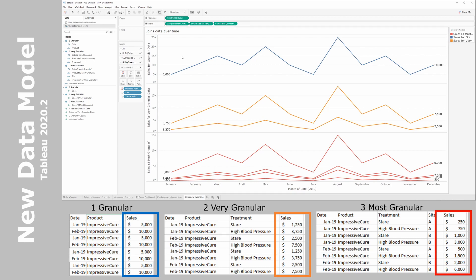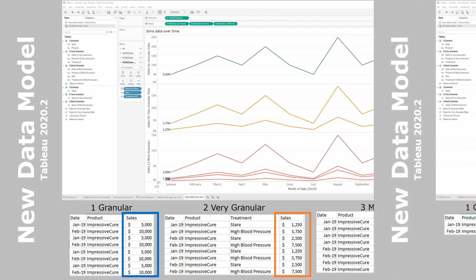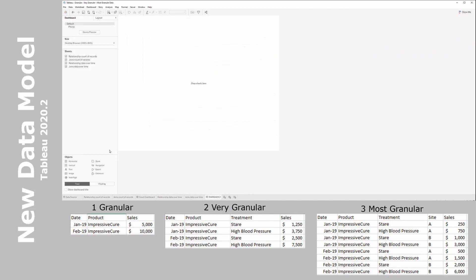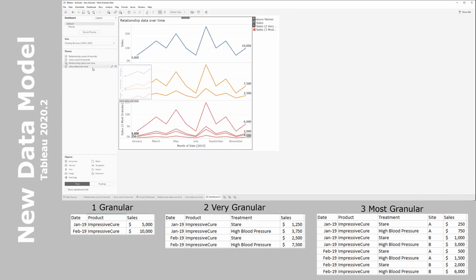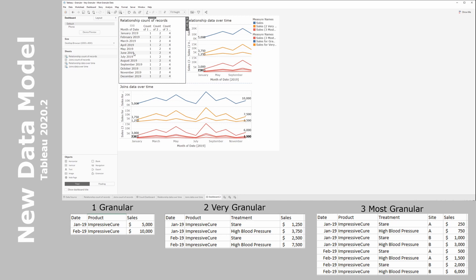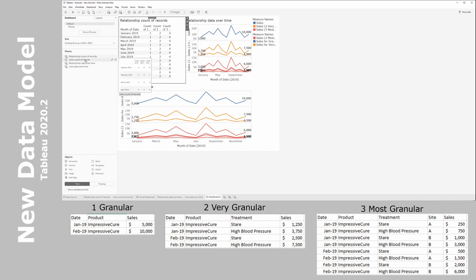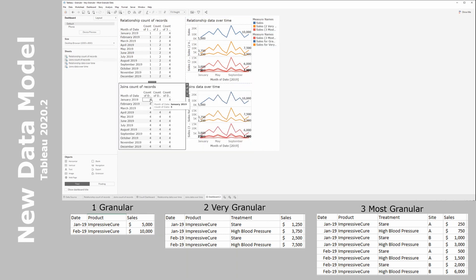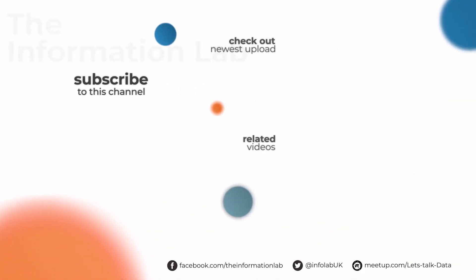Let's round out this video by bringing together what we've made today in a dashboard: relationship data over time and joins data over time. The relationship data maintained the correct count of records — one, two, and four data points per month as per the granular, very granular, and most granular data sources. In the joins data, however, we had to add FIXED calculations to get around having four rows of data for each table. I hope you enjoyed this video — feel free to like and subscribe to our channel for further content on Tableau and Altrix. Thank you.